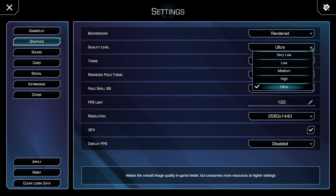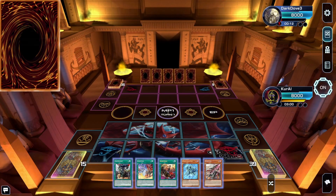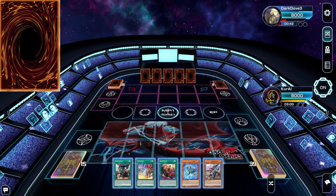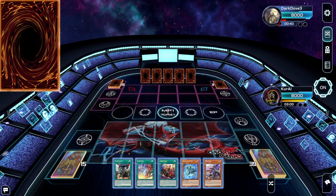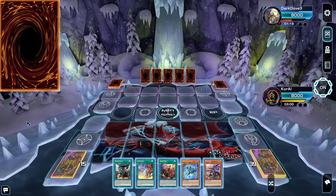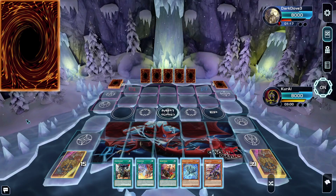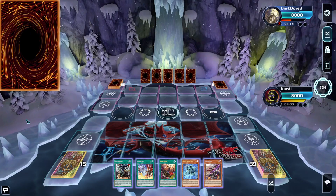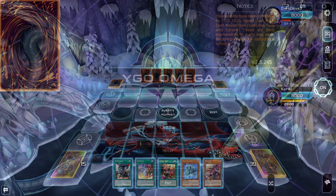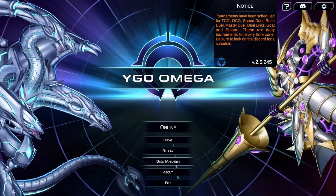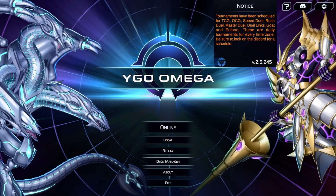Feel free to select whichever theme you wish, from the powerful Necro Valley, to Omega Stadium, to the Freezing Umeruka. We hope you find one that strikes your fancy.